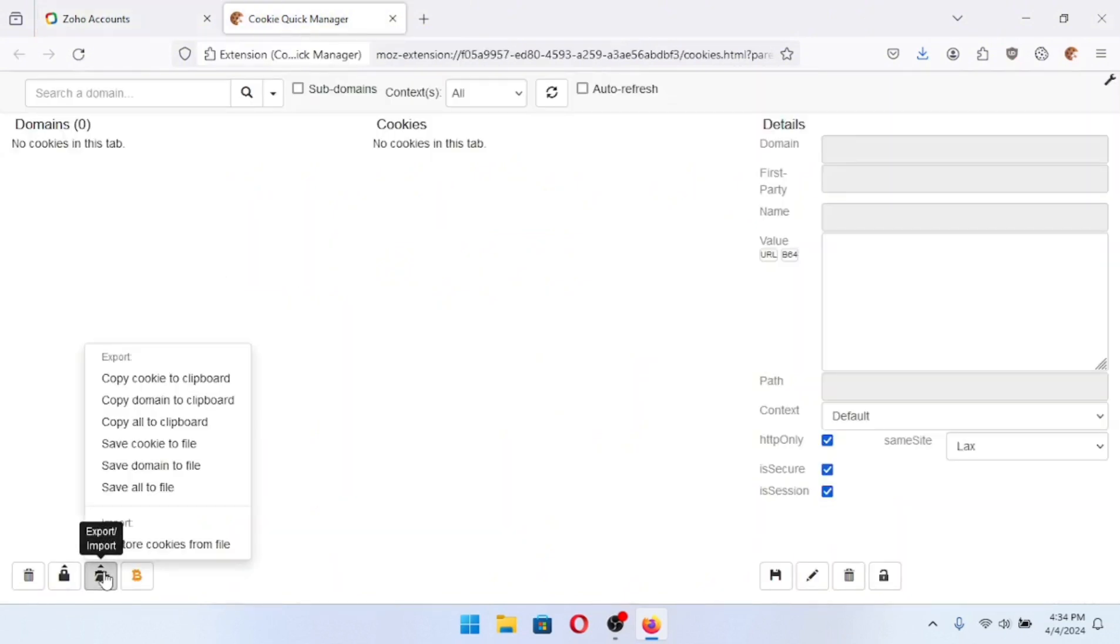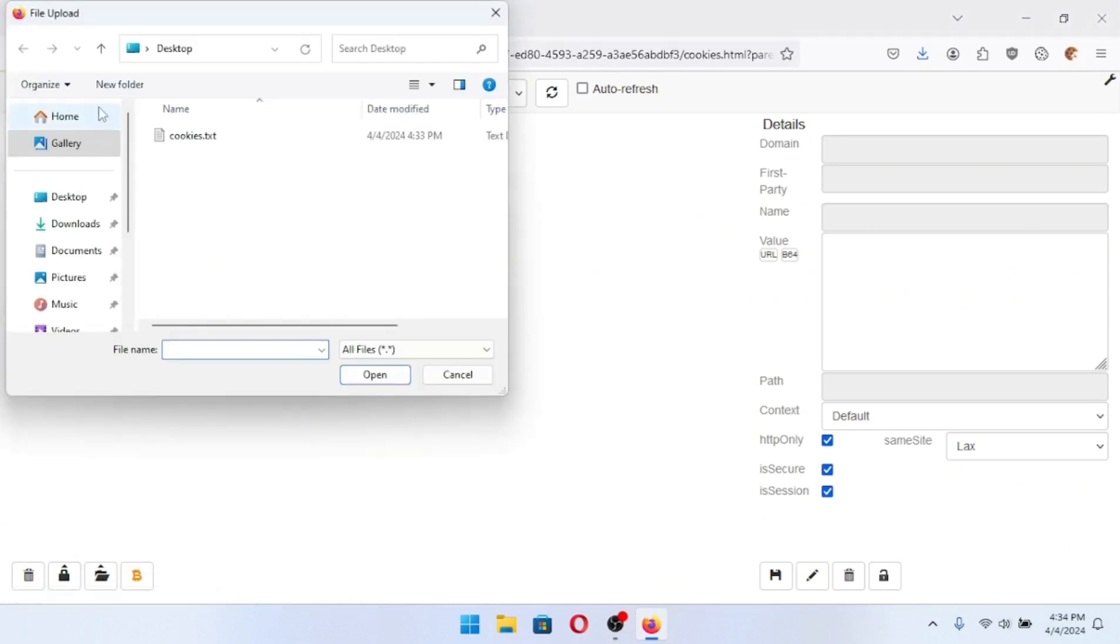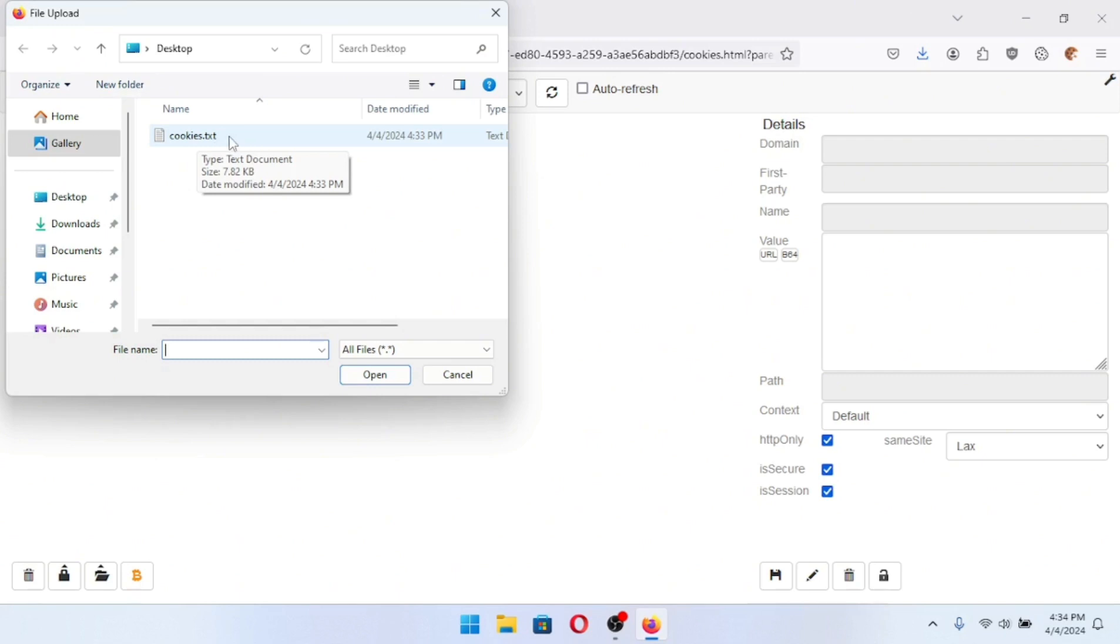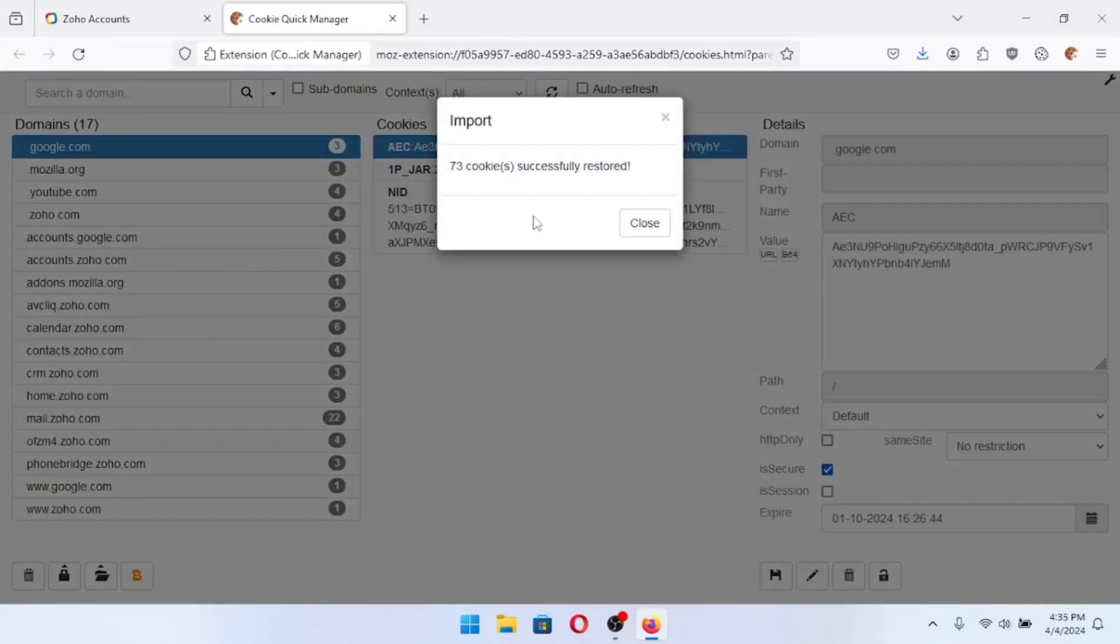I'm going to click this import slash export button right here. I'm going to click restore cookies from file and select that cookies.txt that I just put on my desktop. Now these can be cookies from anywhere, from another computer. Say you want to bring your account to your main computer from a second computer. That's just all up to you.